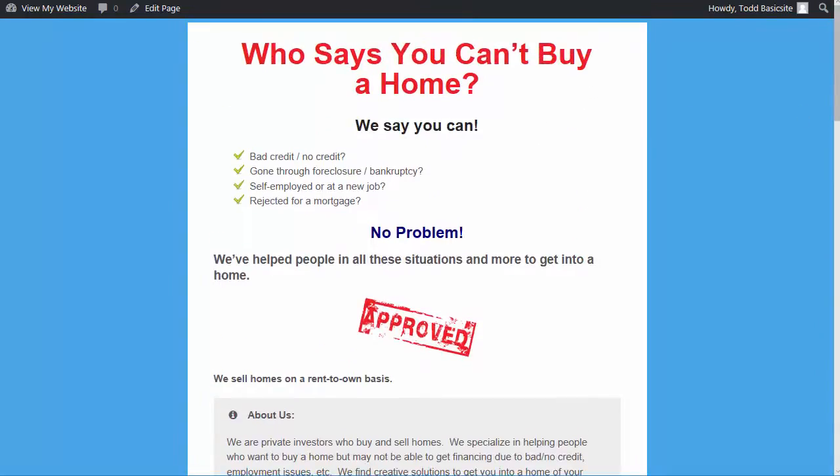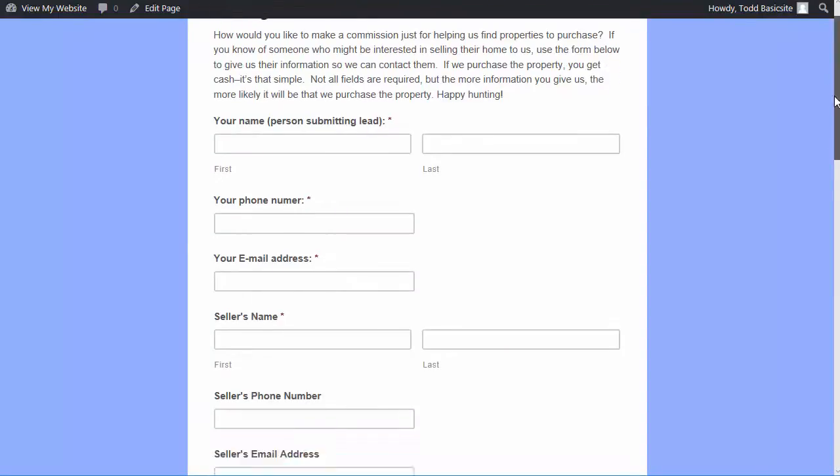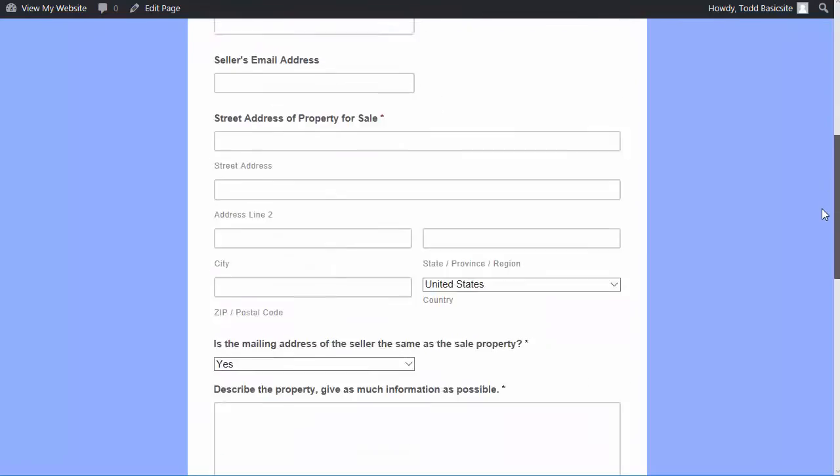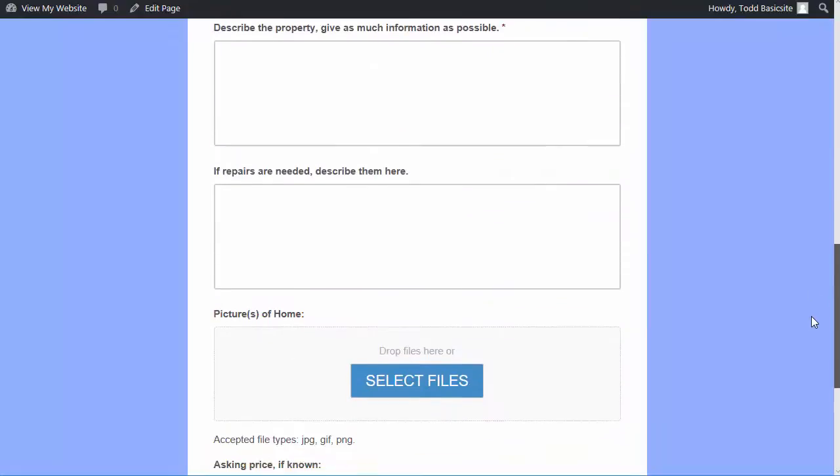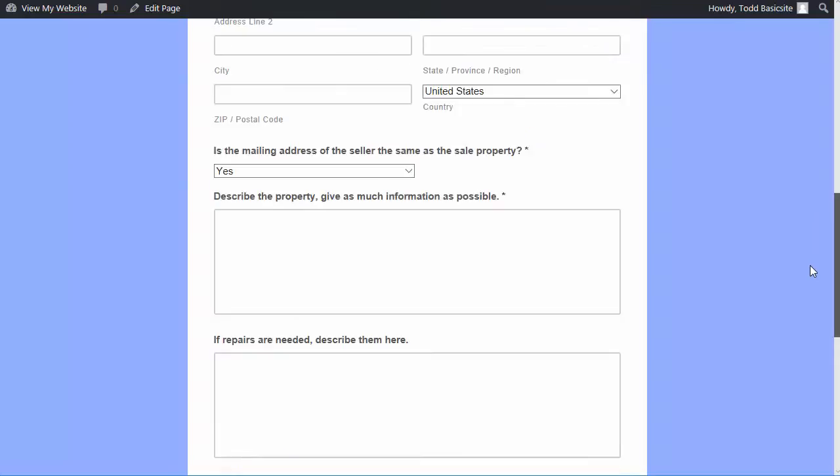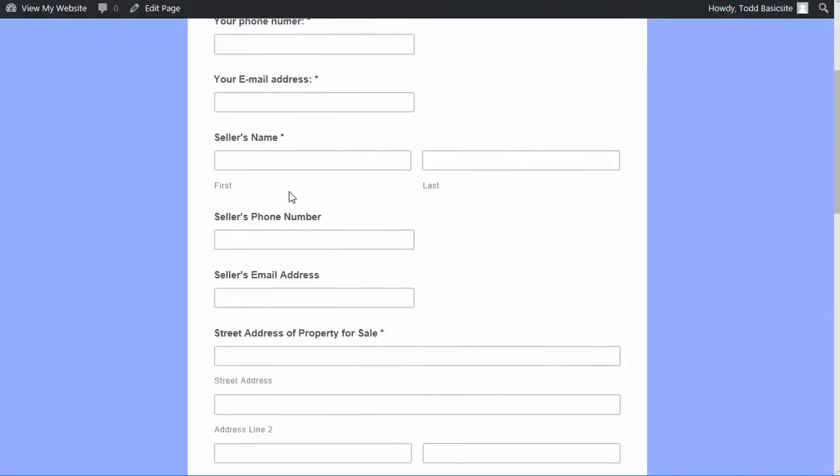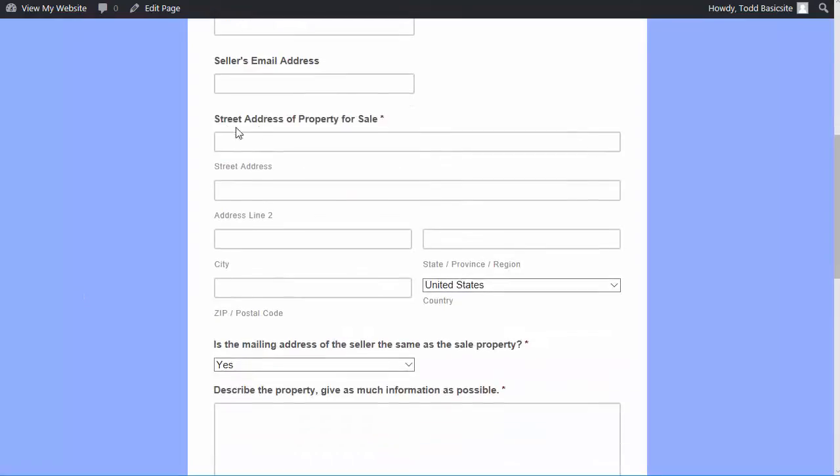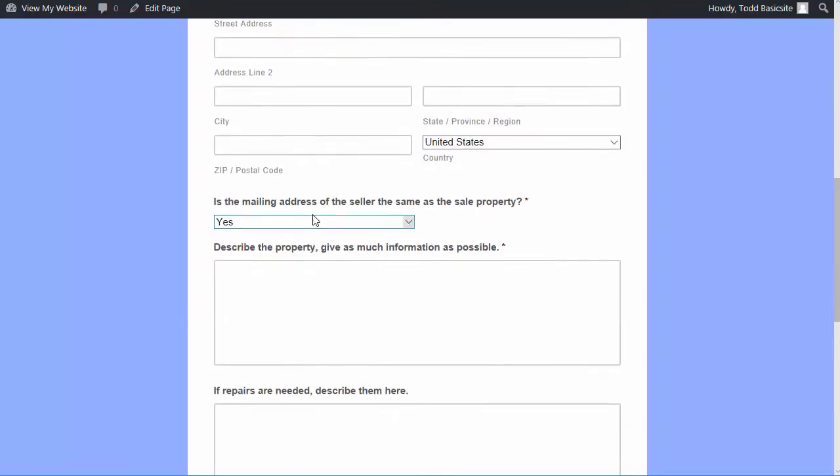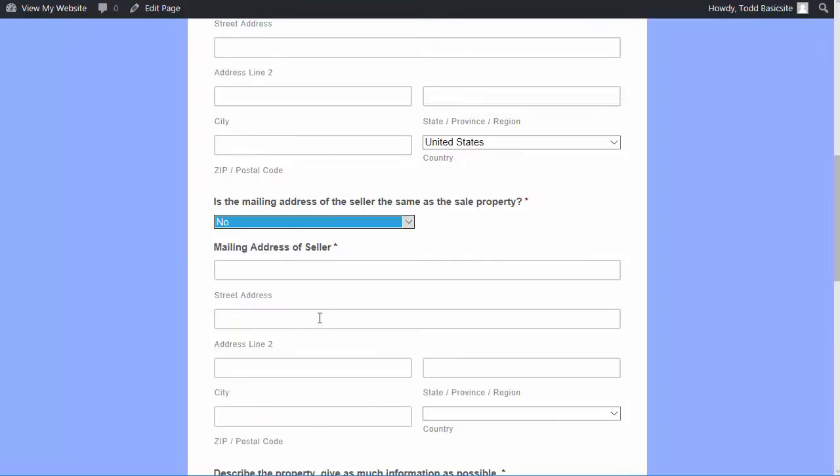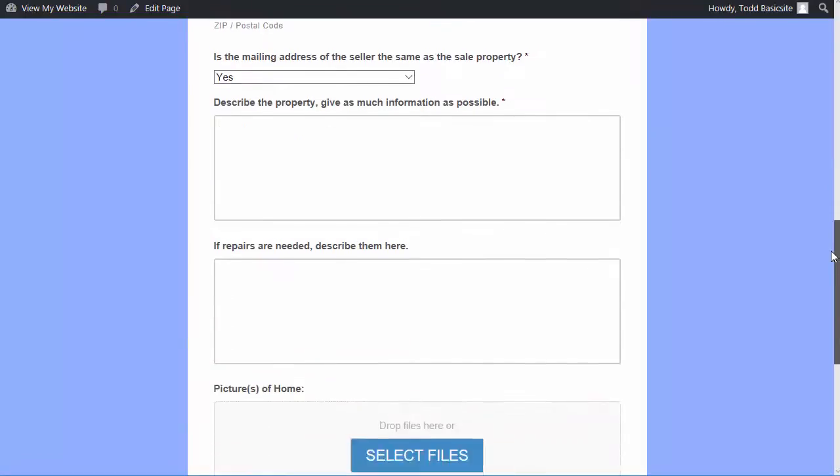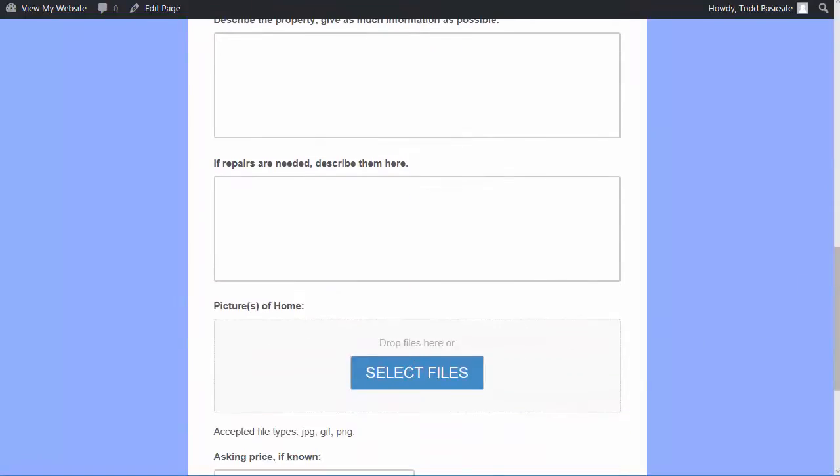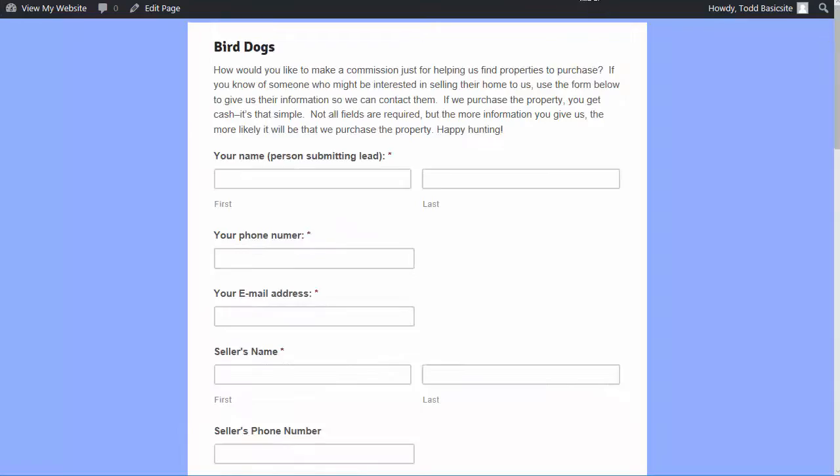Then there's a page here for bird dogs, and it's a really simple page just for them to fill out their information, and this is actually for them to submit a lead to you. So they can come here and put in the information, the seller's contact information, the property address, and it asks, is the mailing address of the seller the same as the sale property. If they say no, then it automatically expands and asks for the mailing address of the seller, so you can actually contact the seller. If they say yes, it doesn't ask that information. And then of course details, they can even upload pictures of the property, and you get that information when they submit it. So a really cool feature.